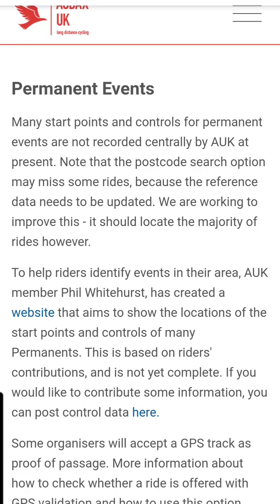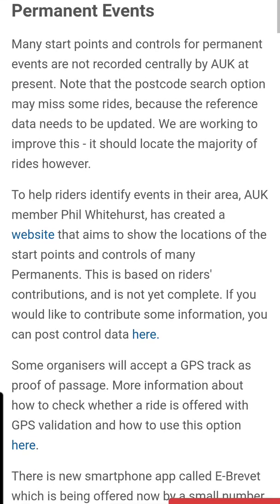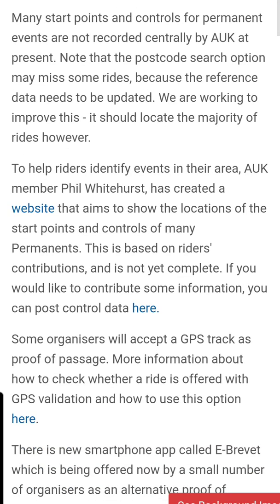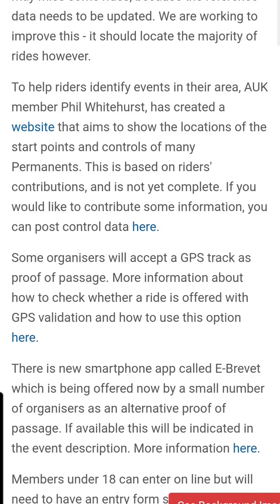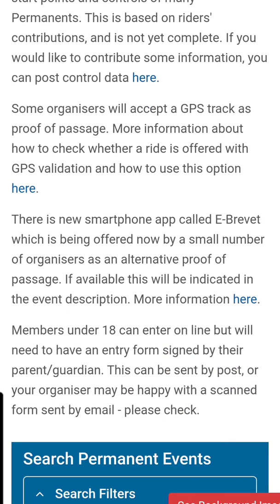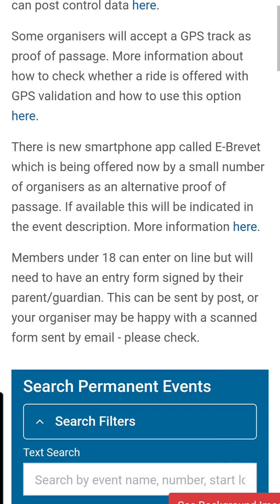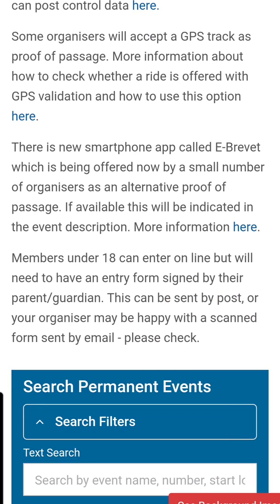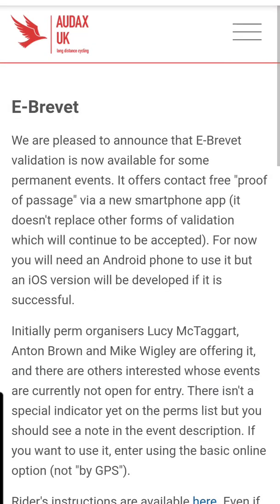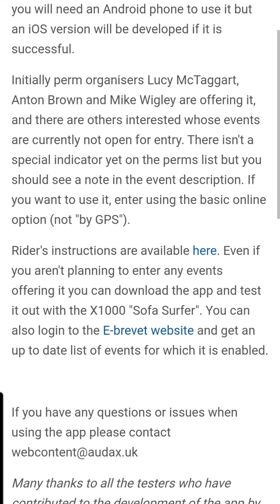You can't actually find the app on Google Play or anything like that. You actually have to go onto this page, which is the permanent events page on Audax UK, and then if you follow this down it talks about the eBrevit just here — where it says 'for more information here' — so if you click on that it'll take you through to the eBrevit section.